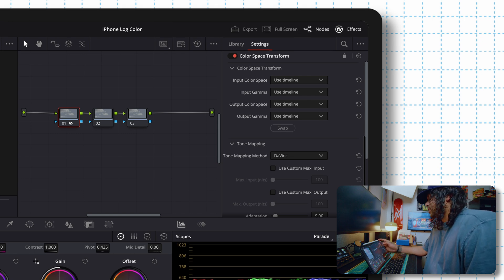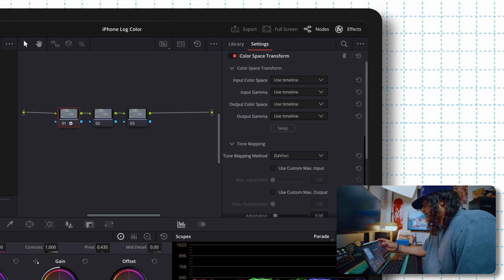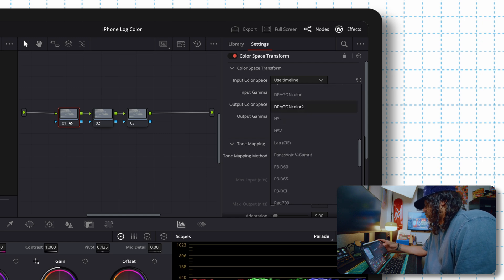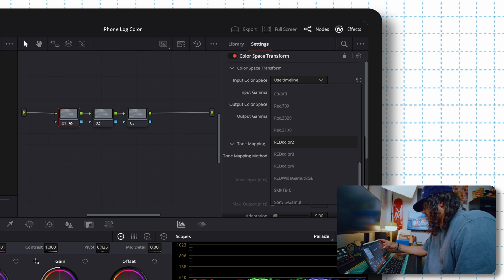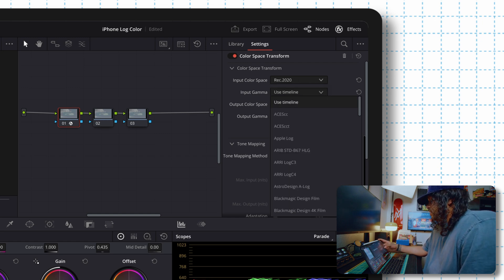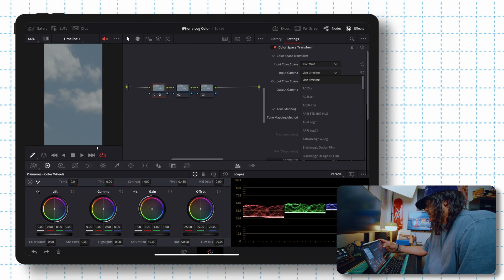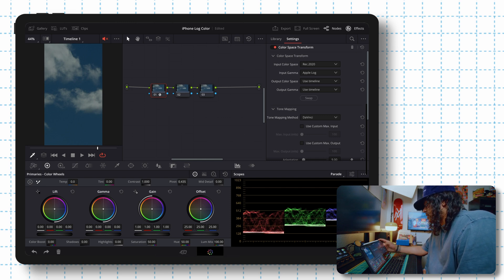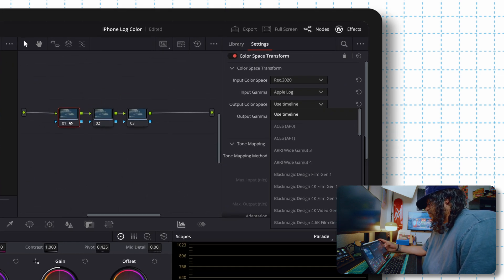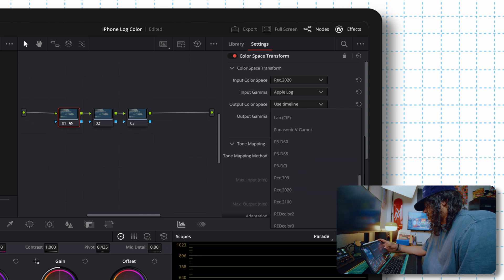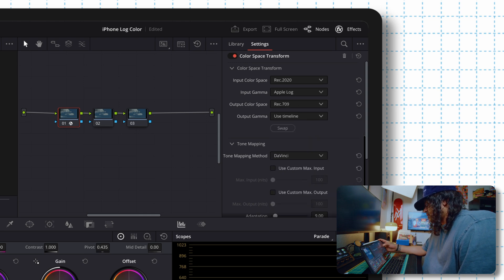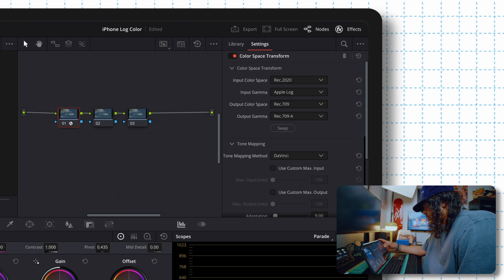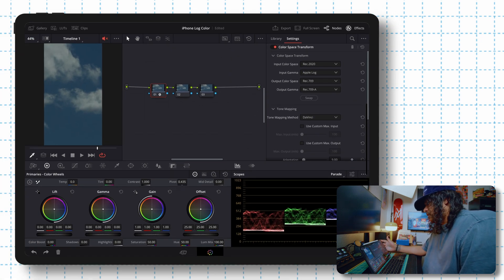So we're going to do the input color space. We're going to want to set this to rec 2020 and then input gamma. This is going to be apple log. You can already see our footage starting to change a little bit. And for our output color space, we're going to set this to rec 709. There we go. And output gamma should be rec 709 a. So there we go.